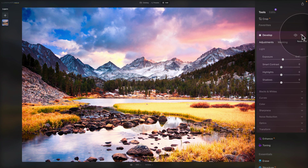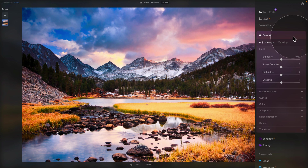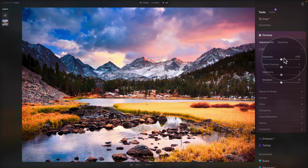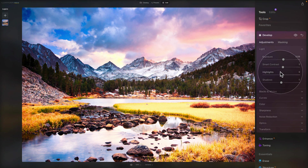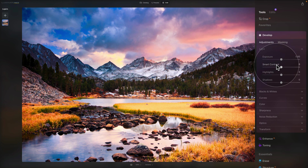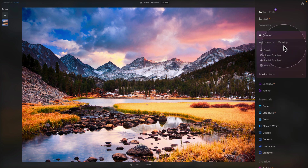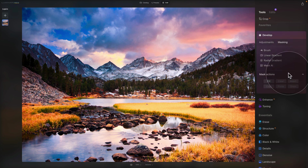We also have a reset button — clicking it resets that specific tool. One more thing: when you adjust any slider and want to bring it back to zero, just double-click on the name of the slider. The second tab on all tools is called masking. Clicking that gives you options for different masking tools like brush, linear gradient, radial gradient, and masking actions for additional options.